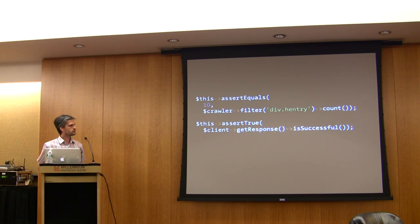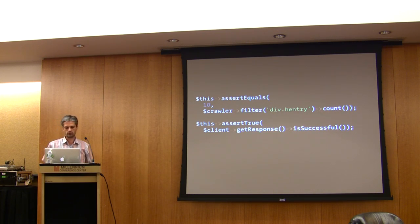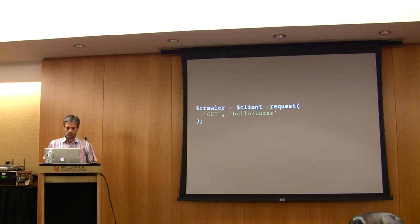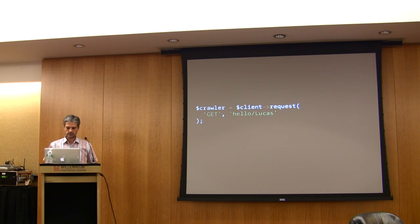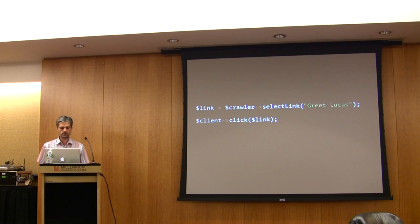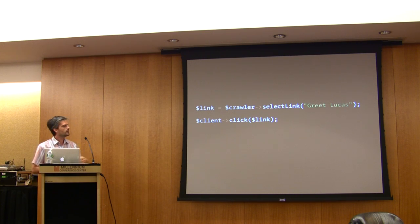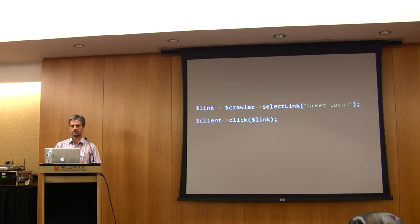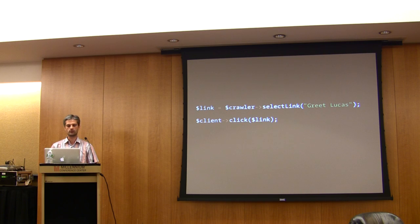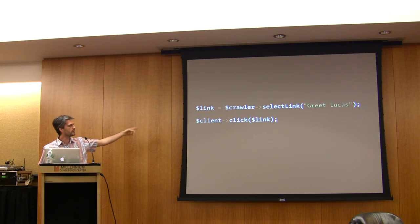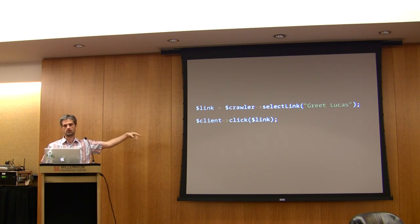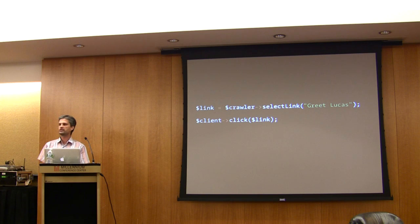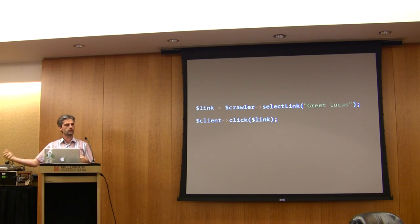These are just some simple examples, but you can do a lot of different things. When you make a request, the client returns a crawler object. The great thing is that the crawler also knows everything about the links and the forms in the page, which means you can select links, click on the links, and simulate navigation in the website.